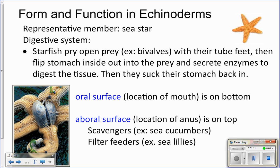They have a second stomach which helps to further digest the food. They also have digestive glands which help to digest the food and distribute nutrients throughout the body. They have two sides: the oral surface and the aboral surface.